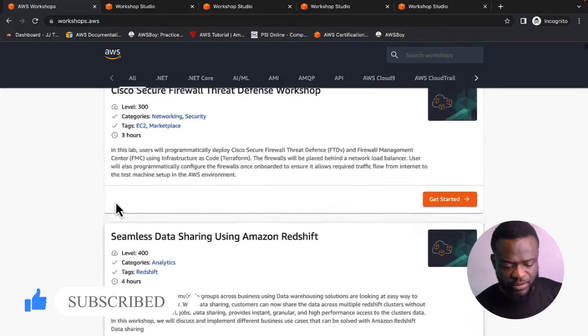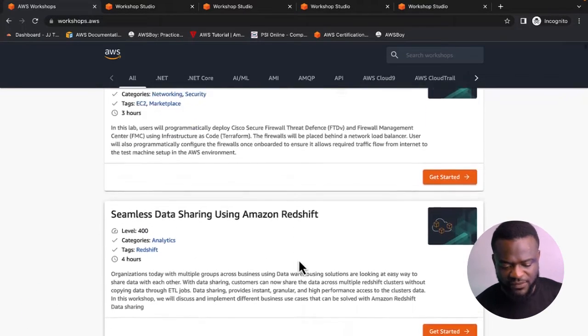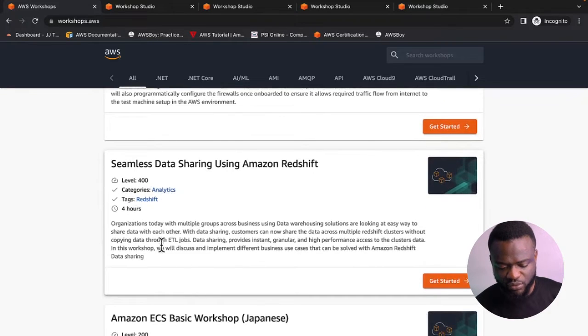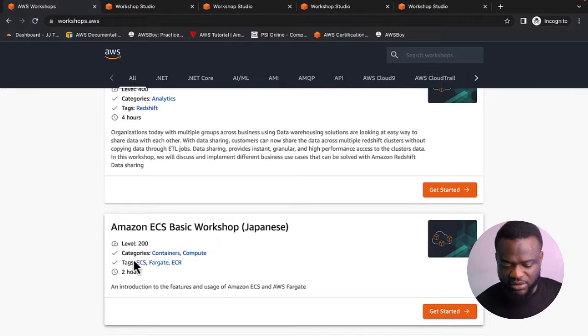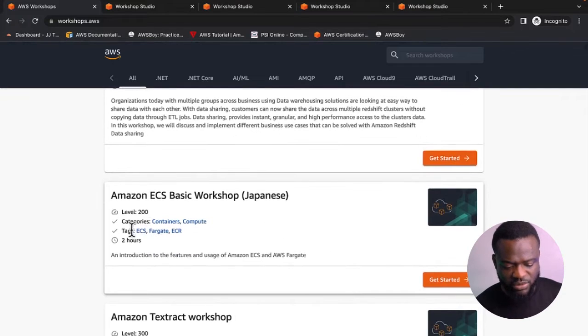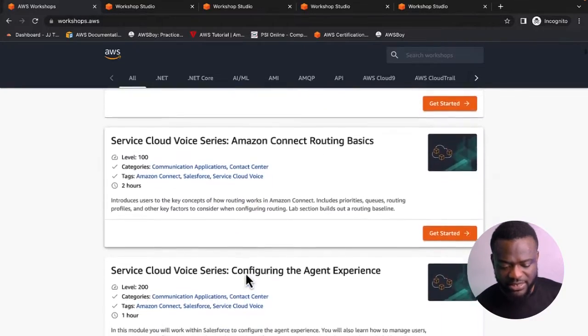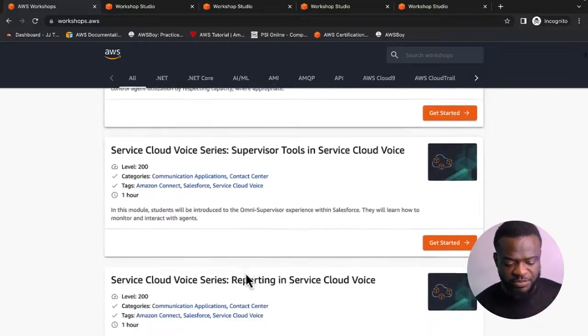Once you're on the site, you can search for a project. For example, there's a project for seamless data sharing using Amazon Redshift — approximately four hours to complete — and Amazon ECS basic workshop in Japanese, about two hours. You can take any project you want to do, implement it, and upload it to your GitHub repository. That way, you're able to build significant experience.